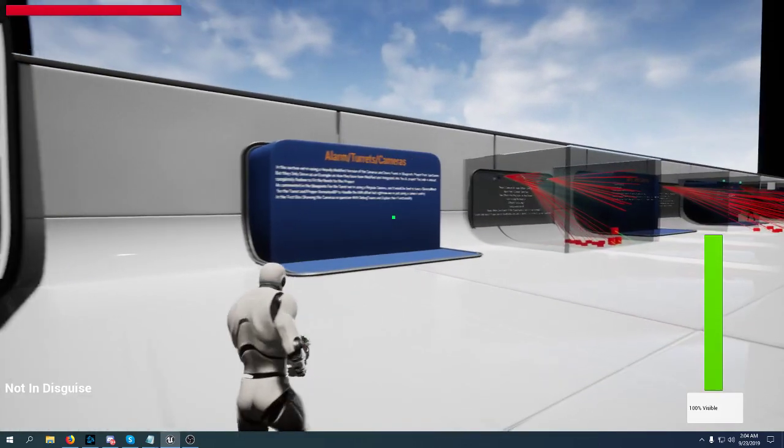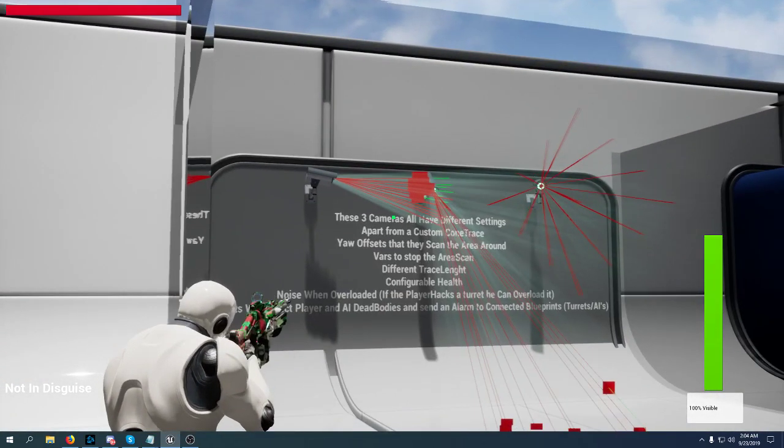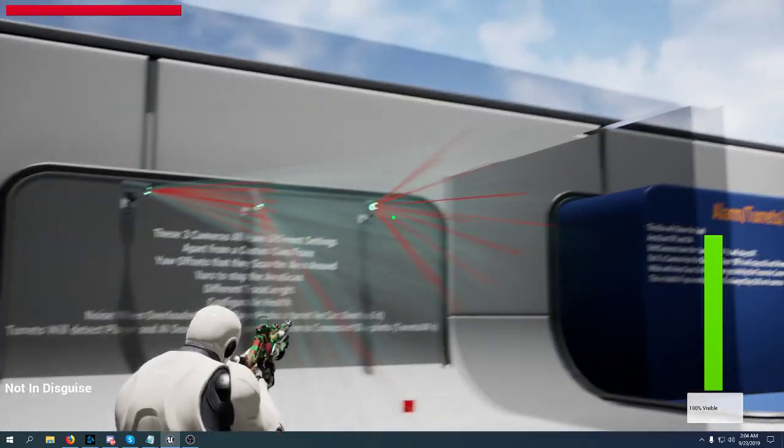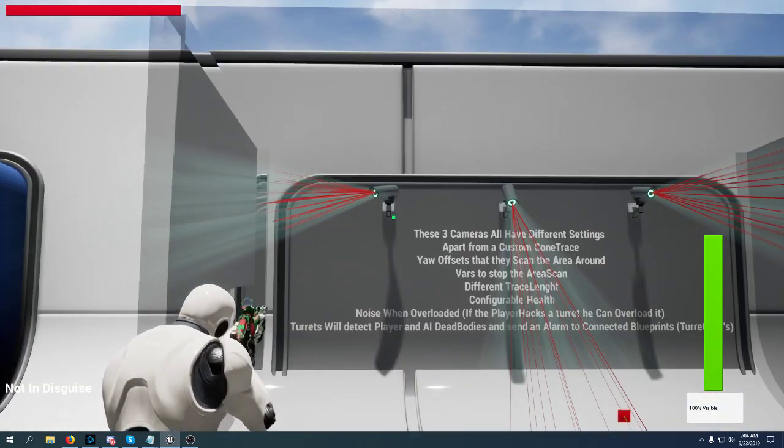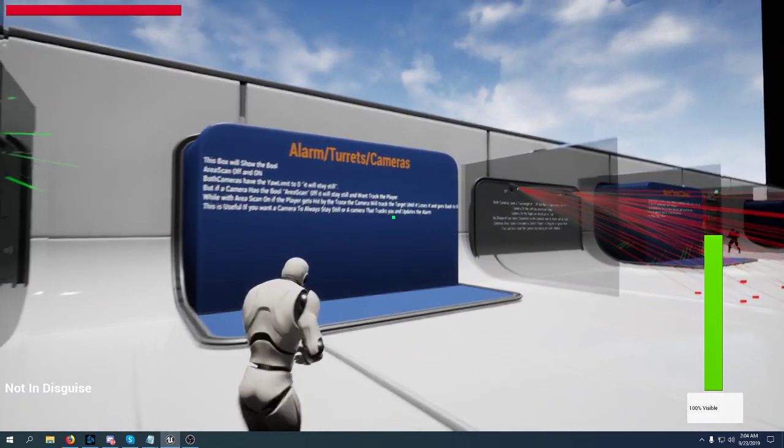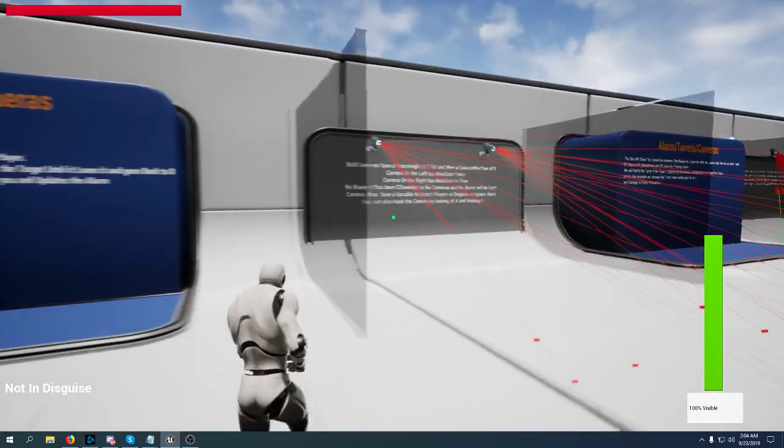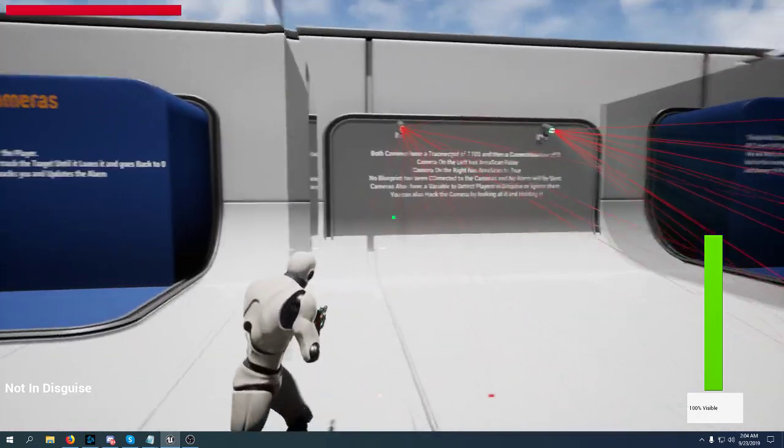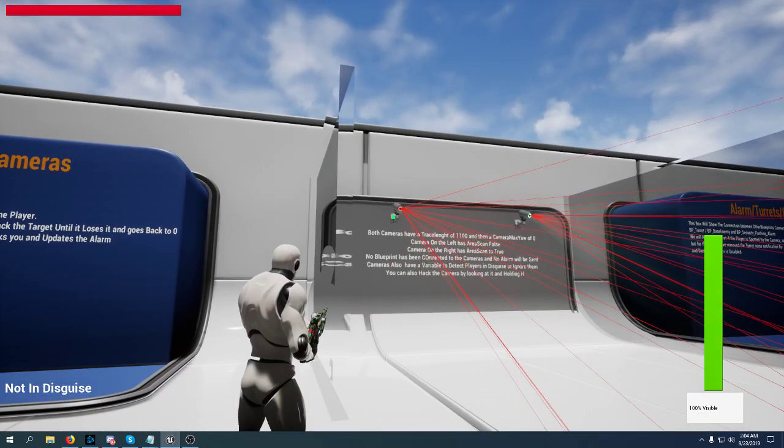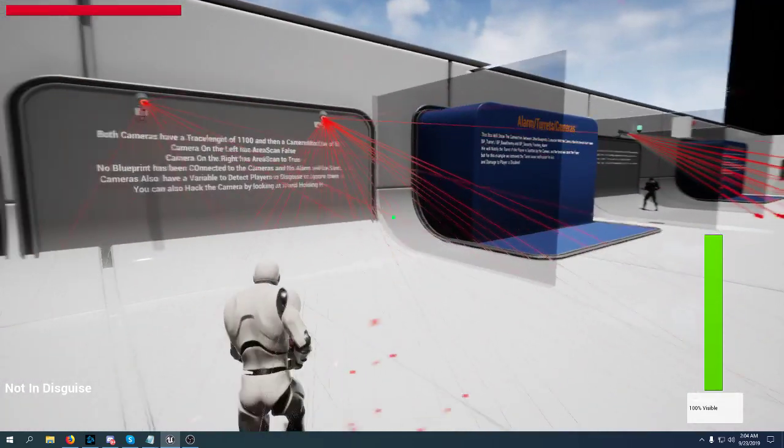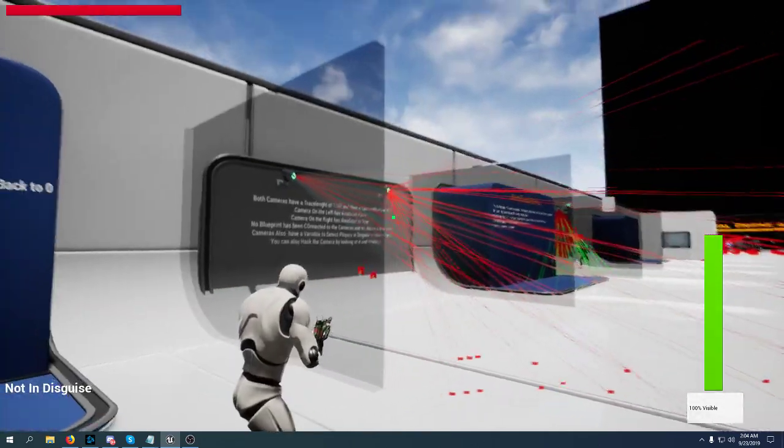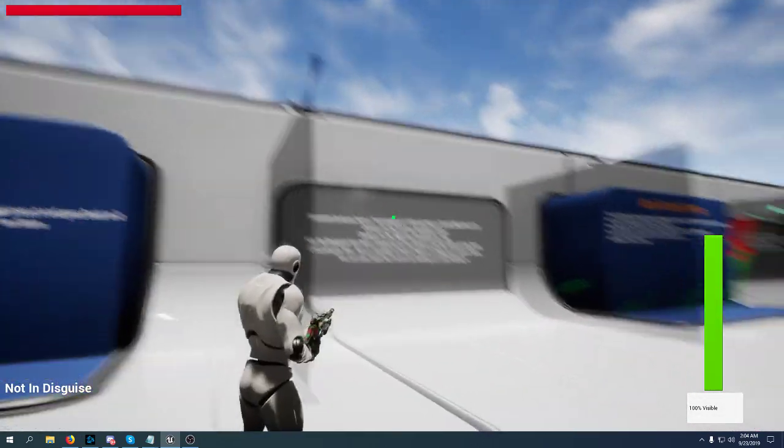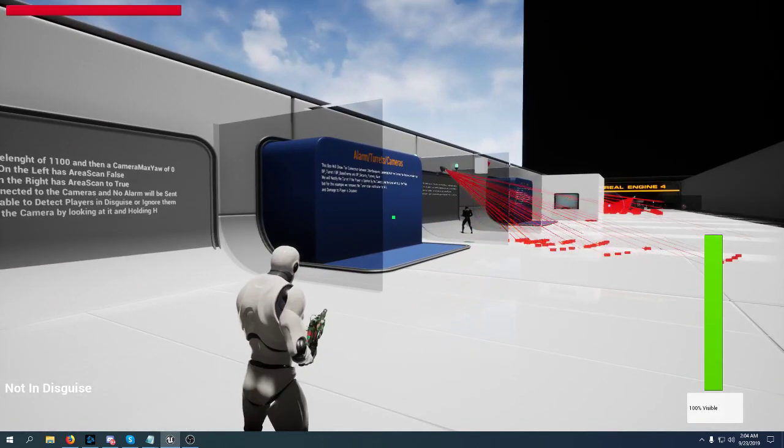Cameras. Turrets. Cameras have a lot of settings that you can use and health. They can scout the area, stay fixed on a location. You can decide pretty much what you want. Also you have fixed cameras that you have to overlap in order to trigger the alarm. And another camera that is fixed but as soon as it gets you as a target it will track you until it loses track of you. You can change a lot of settings on the camera. There is also a custom cone trace that is really handy.